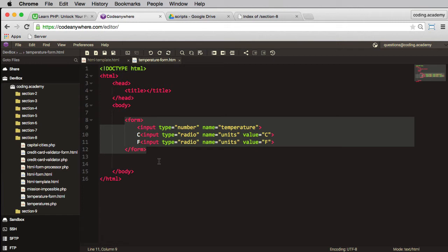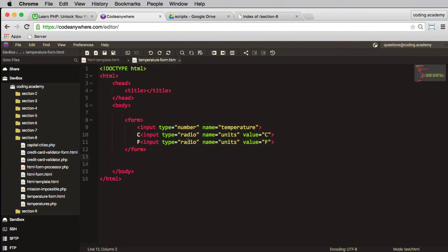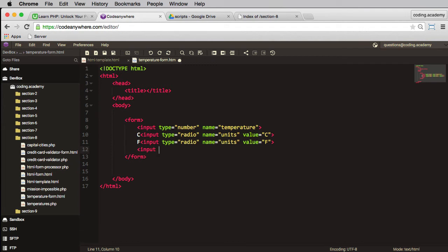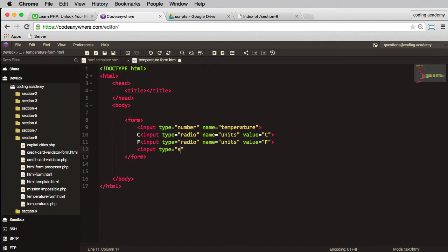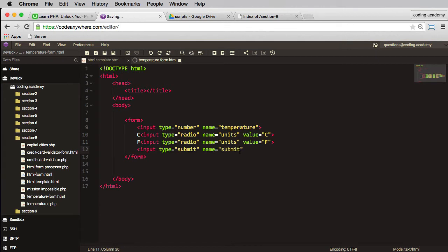I also need a submit button, so I need another input and the type here will be submit and we'll have a name again of submit as we did in the last one. In fact let's change it, let's put in, no leave it as submit. And the actual value we'll put as convert.